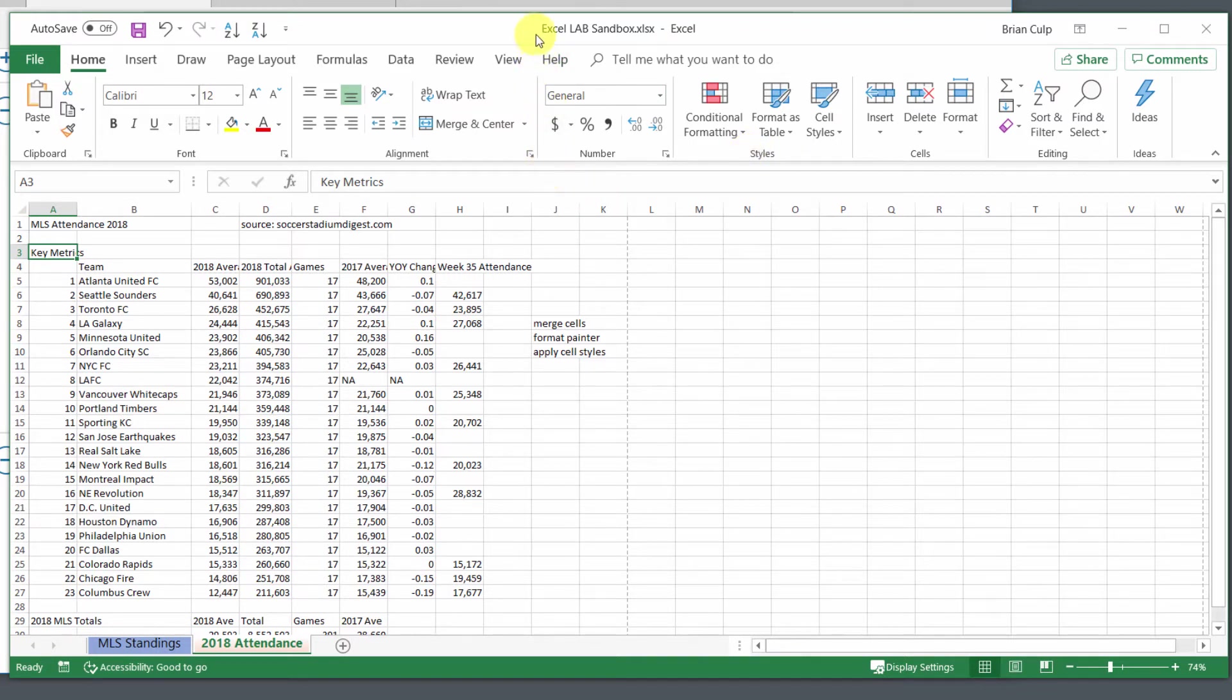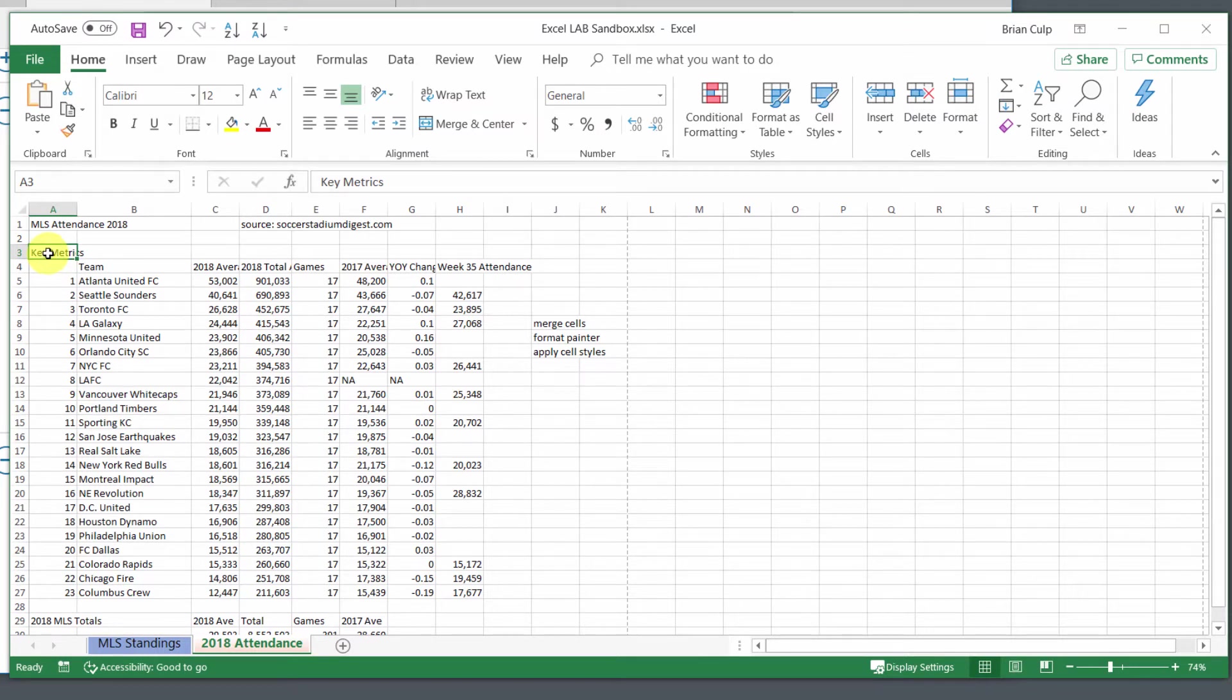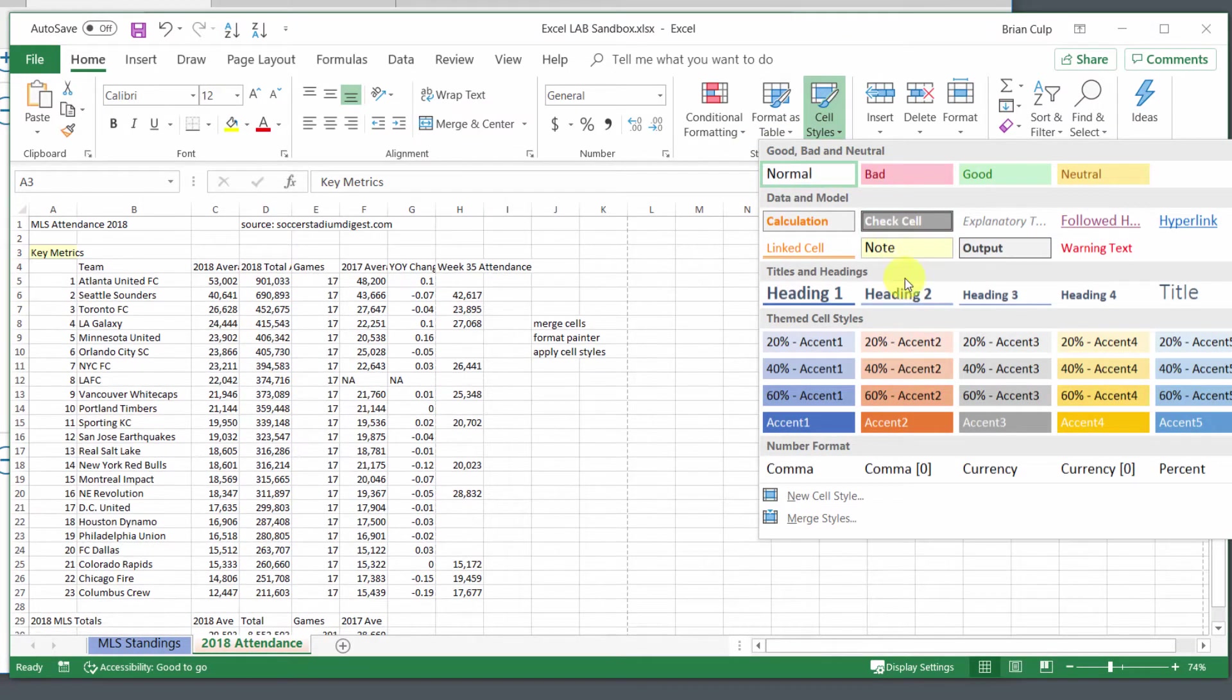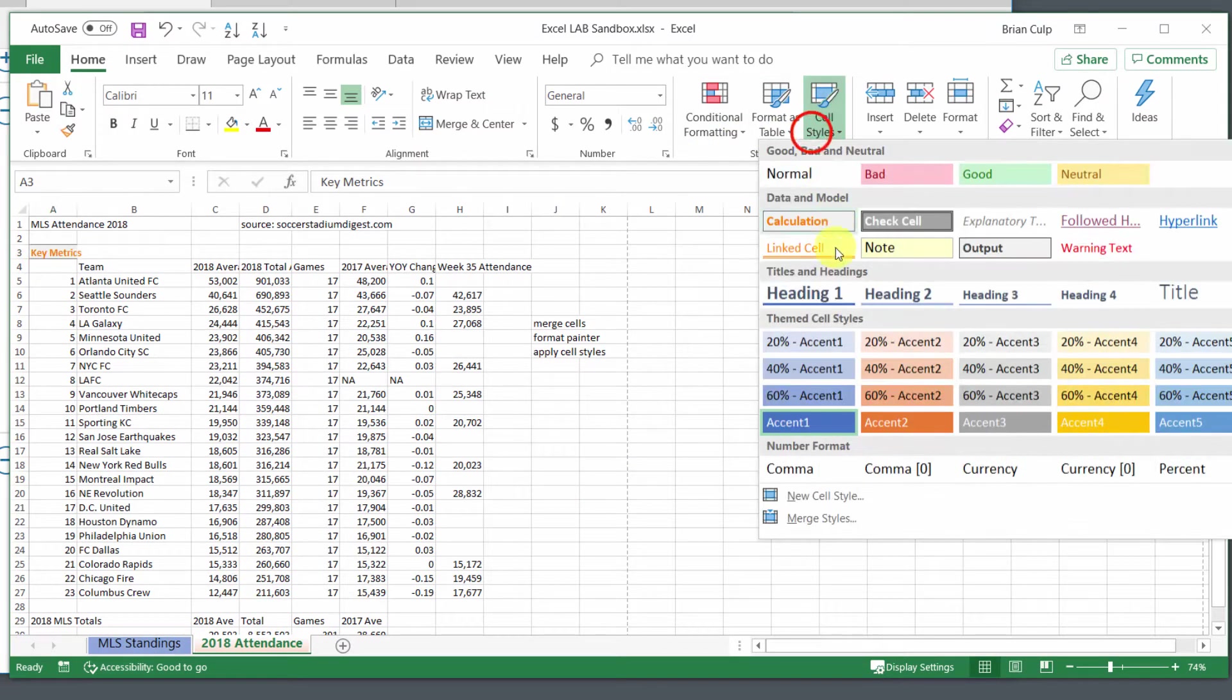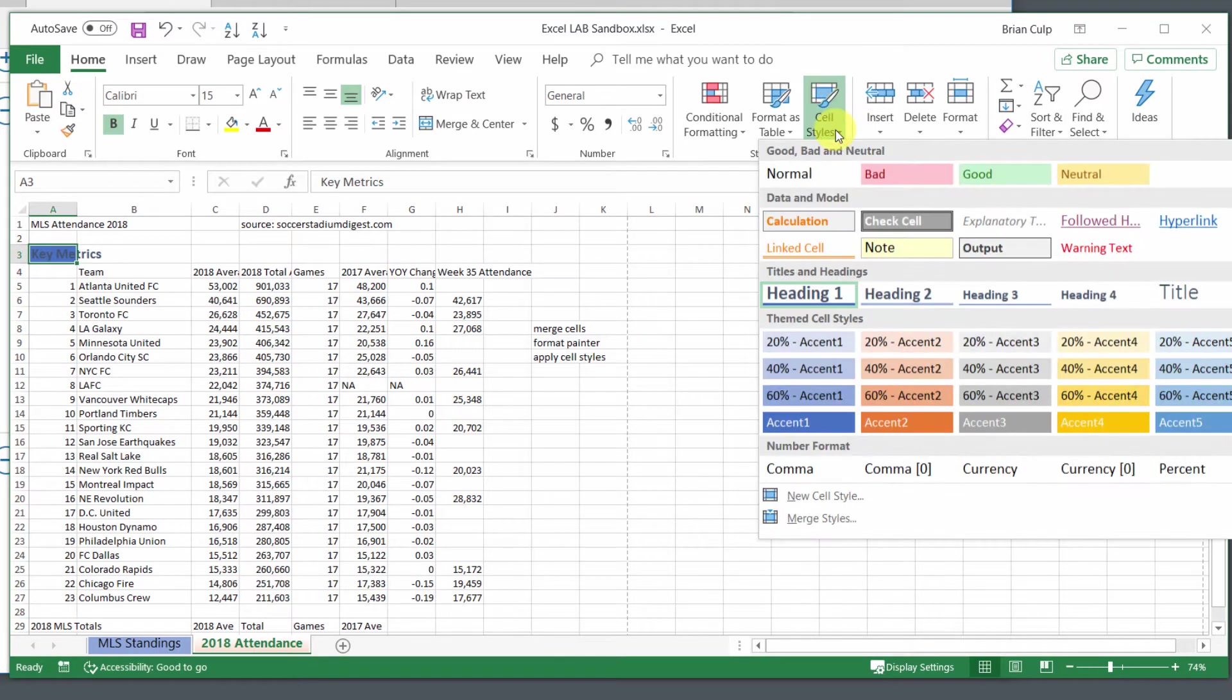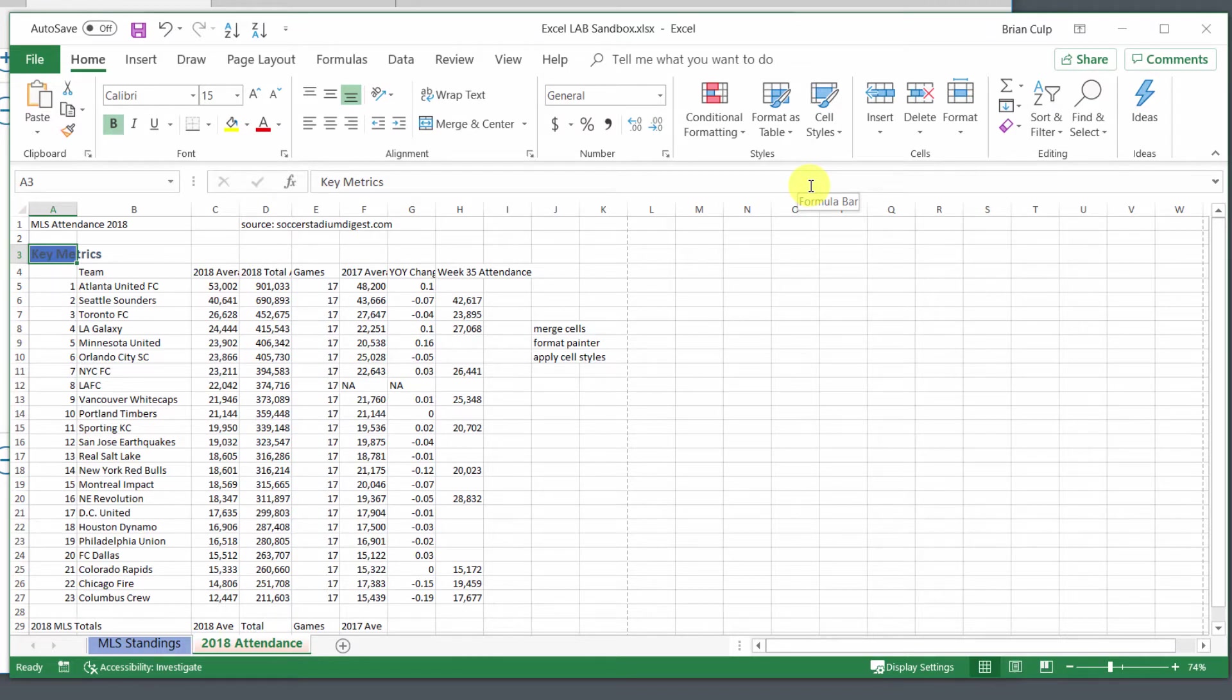We're starting on the Excel Like a Boss sandbox on the tab 2018 attendance. I've got this cell here that is A3, key metrics. Let's say I want to apply a cell style. All I have to do is go up to the styles, cell styles, and then I can hover over any of these. Let's say I want heading one as a cell style. Notice that they are not necessarily mutually exclusive, and I have a way to remove the cell style without having to undo several times or delete and recreate the cell.